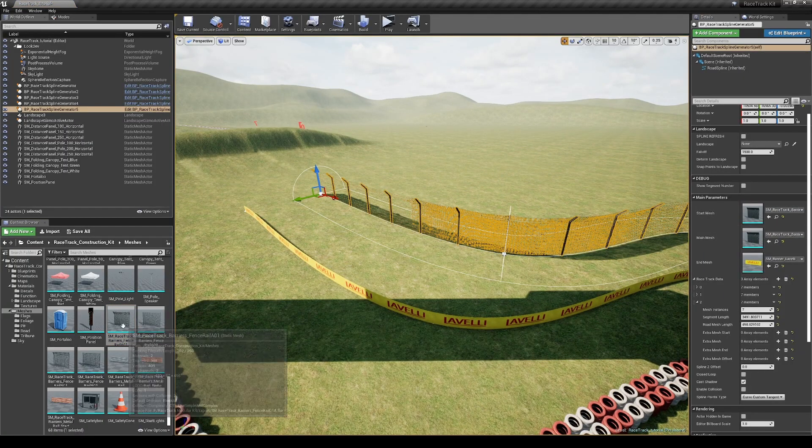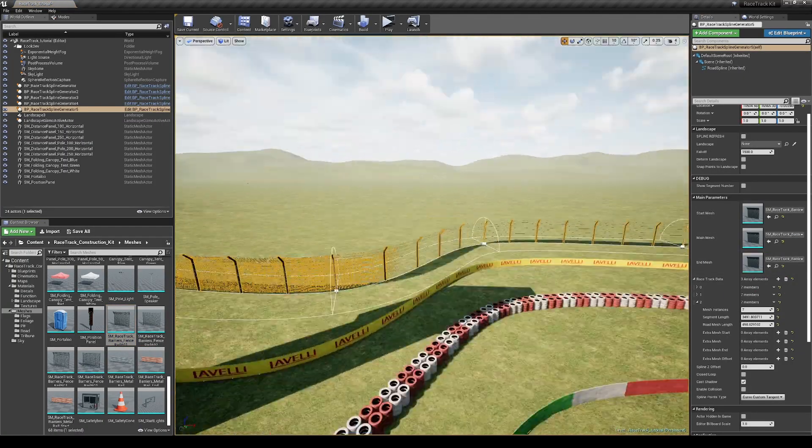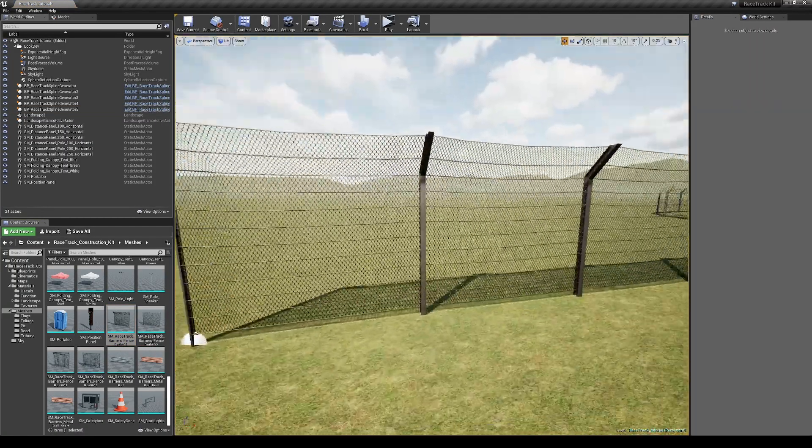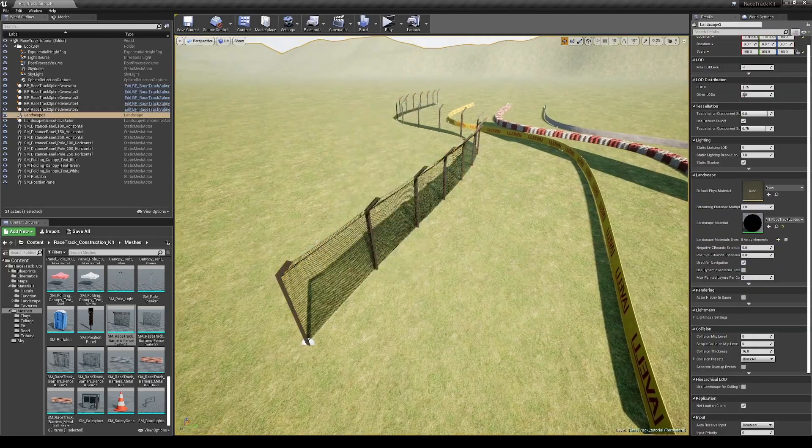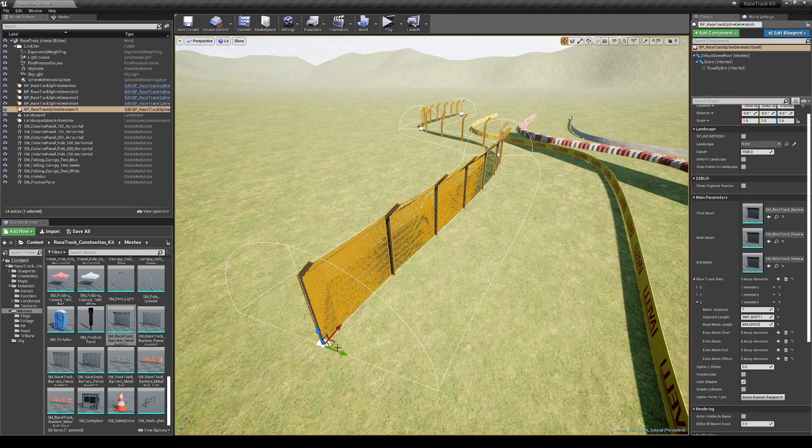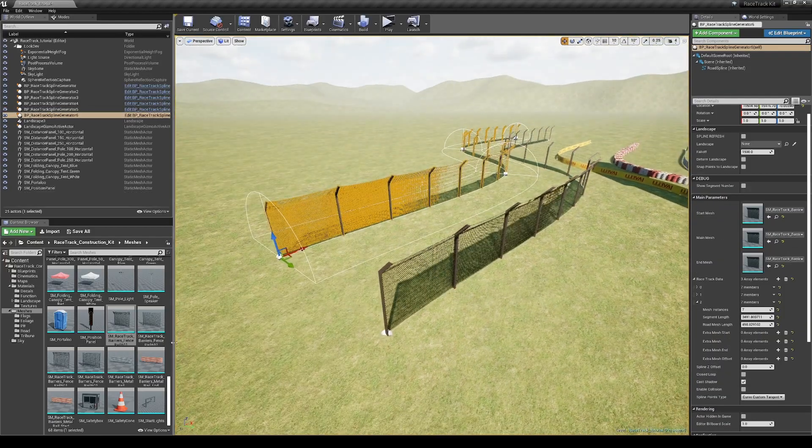There are 4 types of fences. Two of these have a secure type of texture and the others are with diamond type.